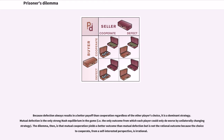Because defection always results in a better payoff than cooperation regardless of the other player's choice, it is a dominant strategy. Mutual defection is the only strong Nash equilibrium in the game. The dilemma, then, is that mutual cooperation yields a better outcome than mutual defection but is not the rational outcome because the choice to cooperate, from a self-interested perspective, is irrational.